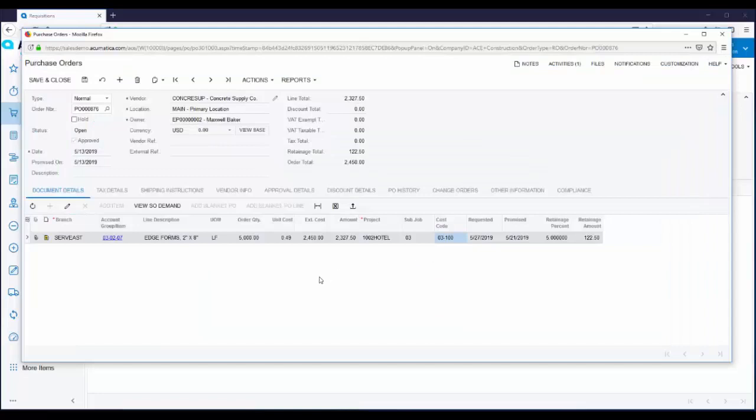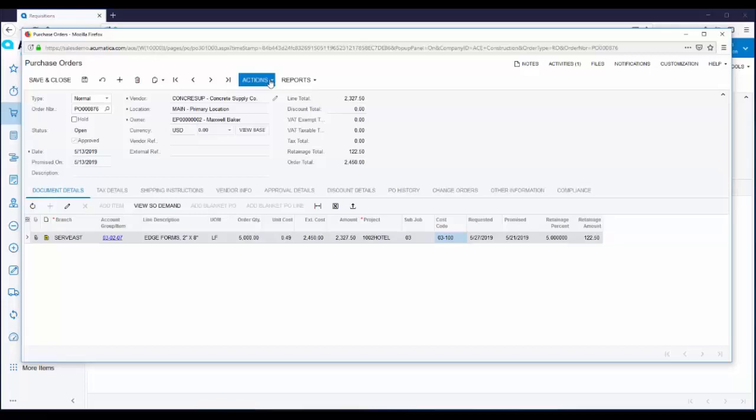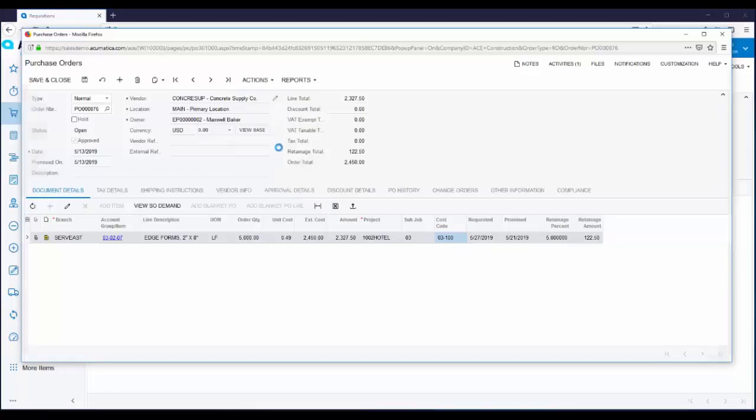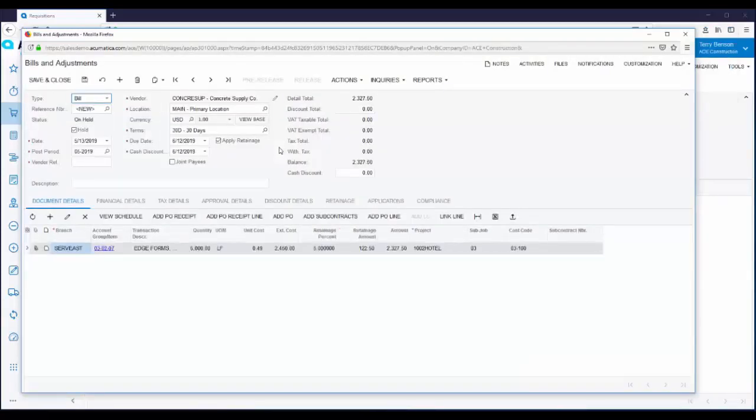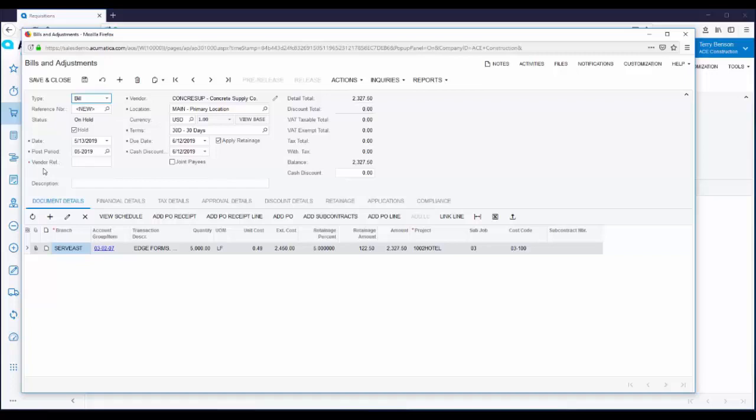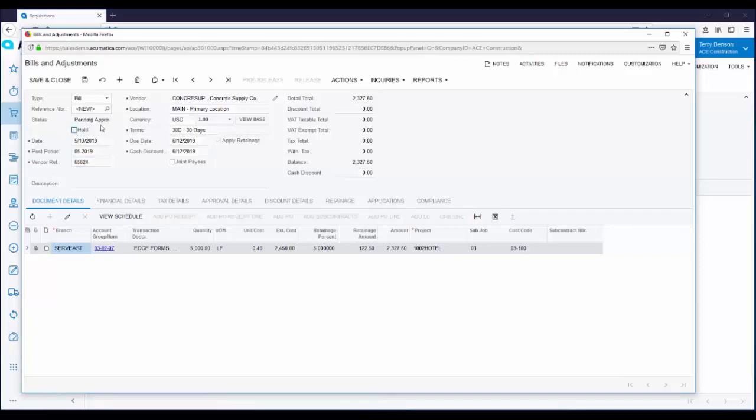When the bill arrives, we can enter a vendor bill right here from the purchase order. From the actions menu, we just select enter AP bill. All the information from the purchase order is automatically pulled onto the AP bill. You'll notice a red asterisk over here next to vendor reference. Vendor reference is a required field. So we need to enter a vendor invoice number. Let's take this vendor bill off hold.